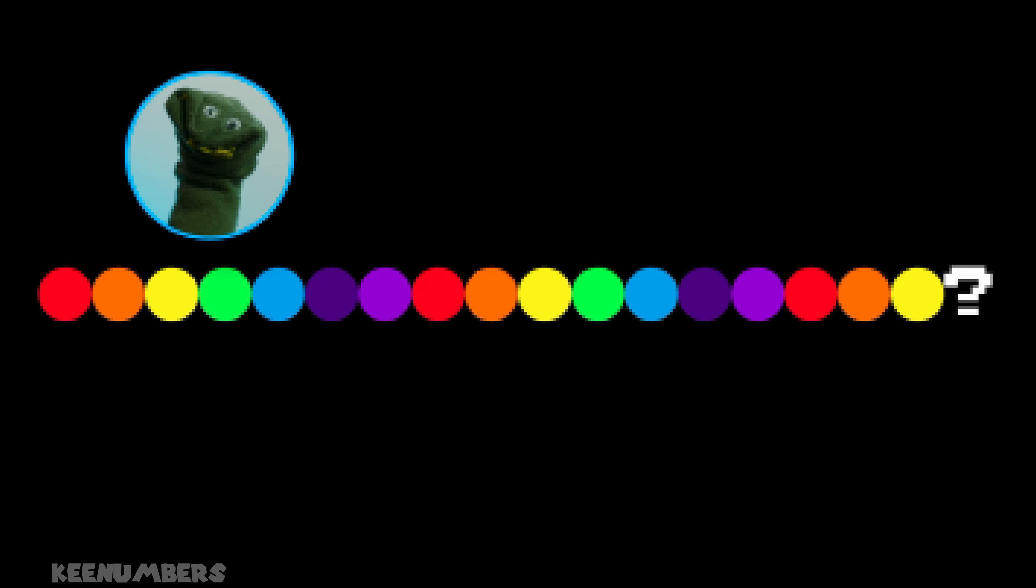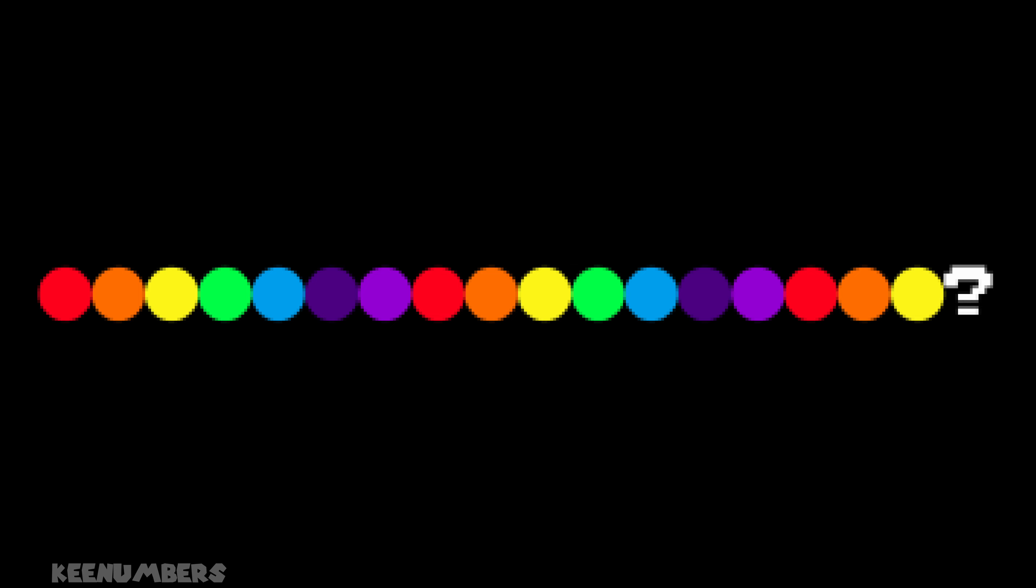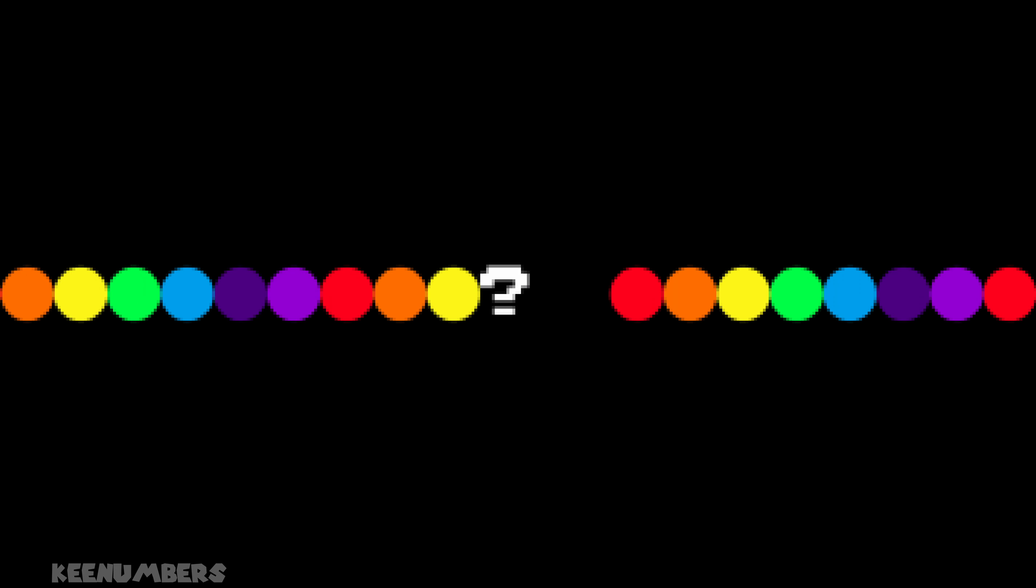What's next? Look at these colors. Red, orange, yellow, green, blue, indigo, violet, and then it repeats. What comes after yellow? Green. You'll recognize this as Roy G. Biv.